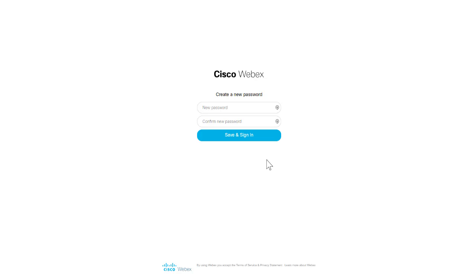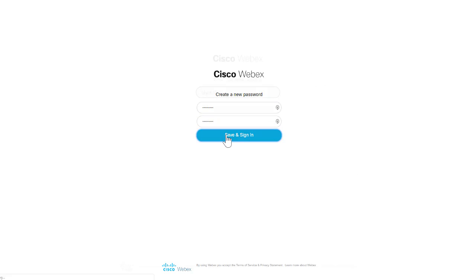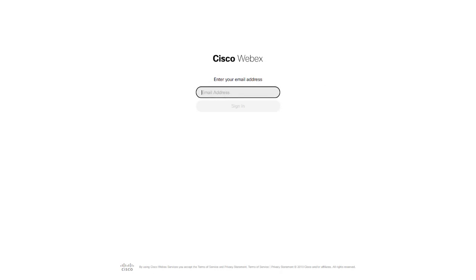Once you're at the Cisco WebEx screen, you'll be prompted to create a new password and confirm your choice. You will then proceed to enter your email address and click Sign In.